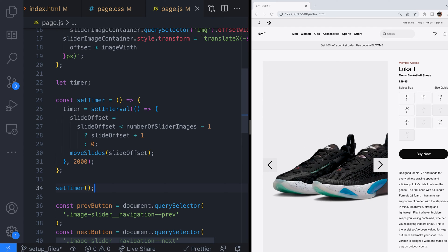But now that we've got access to the timer variable we can stop the slides from updating by clearing the interval and restart the slides by calling the set timer function again.